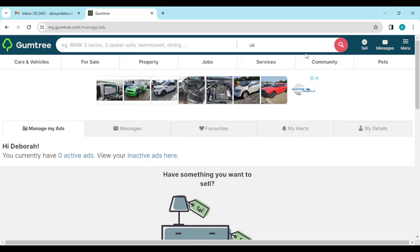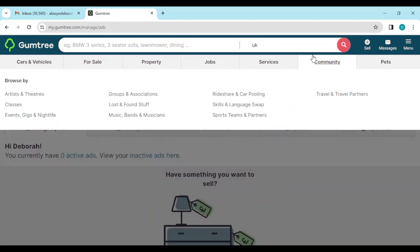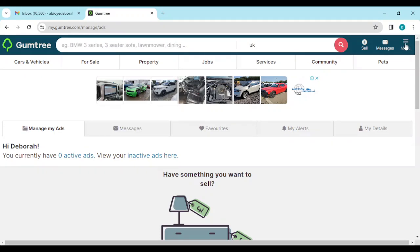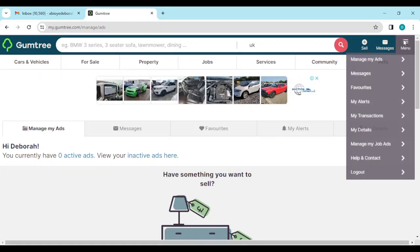So for you to be able to contact Gumtree support, you move over to the right side of the screen. By the right side of the screen you will see three horizontal lines at the top right corner of the screen. Just click on it.